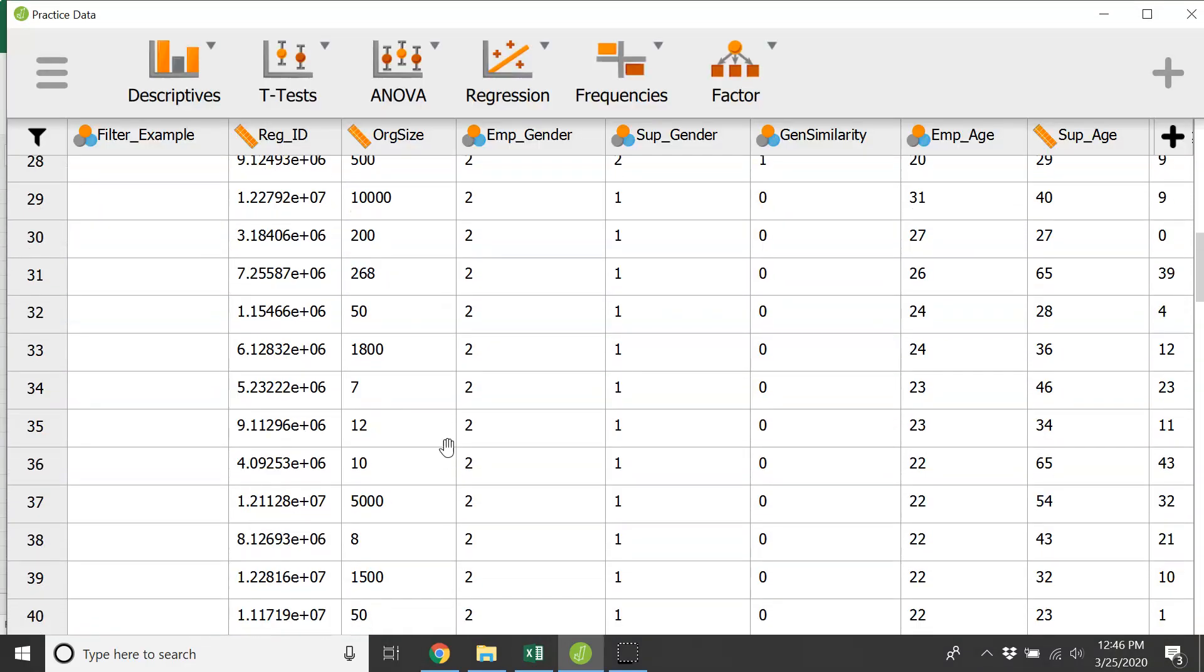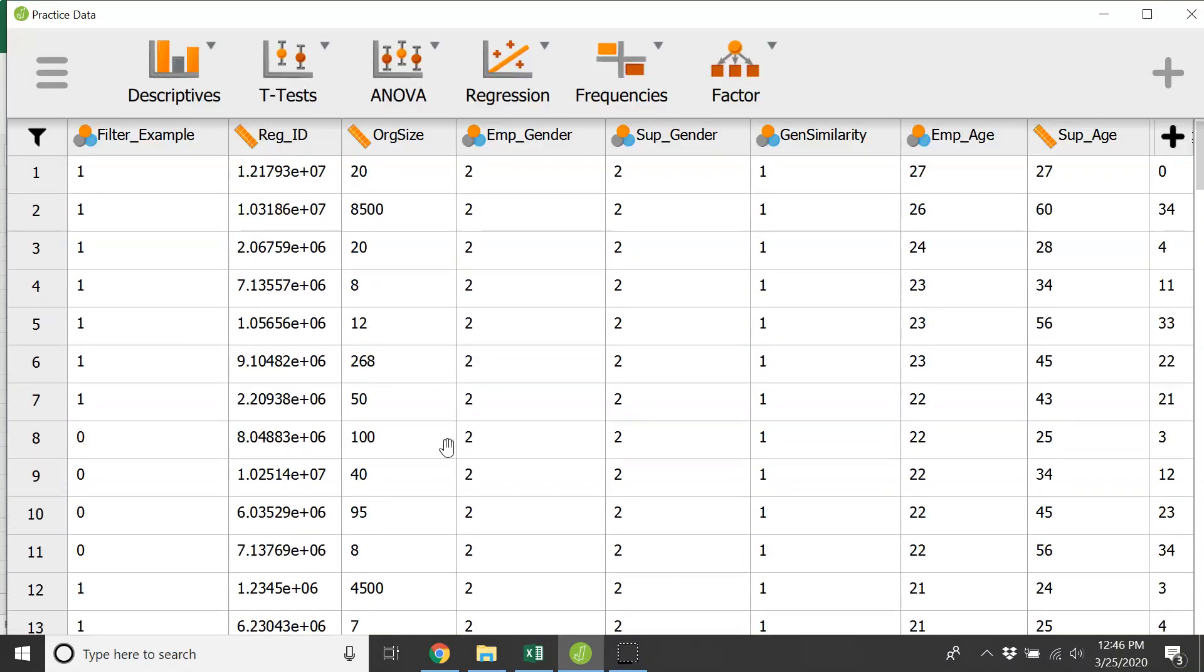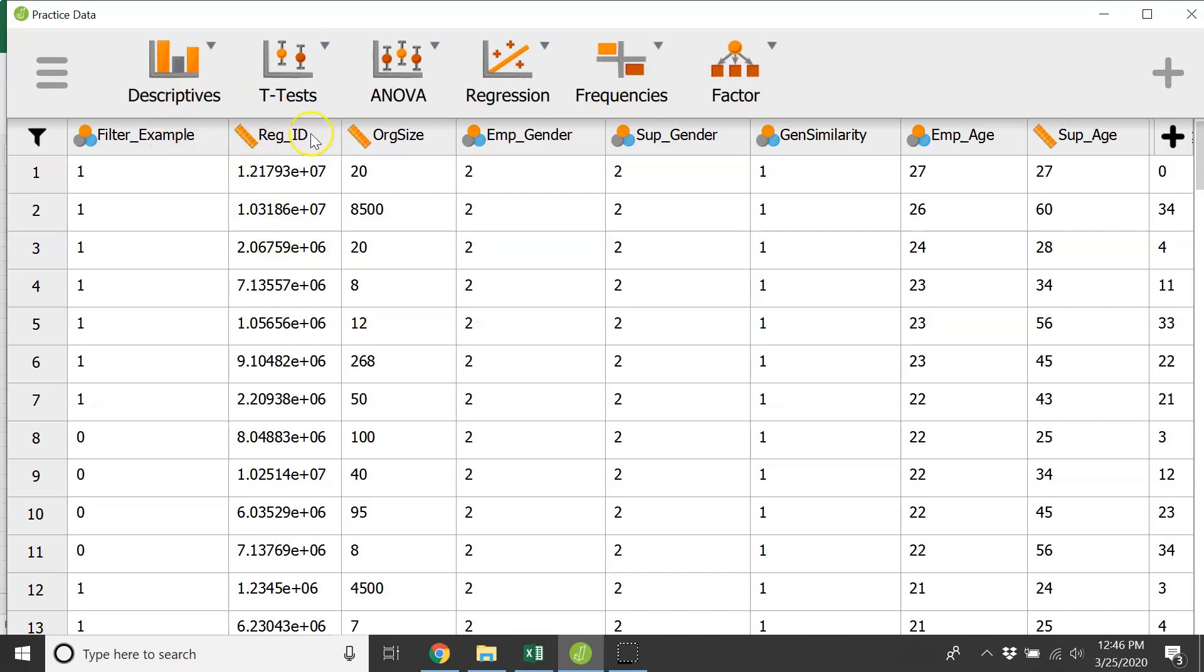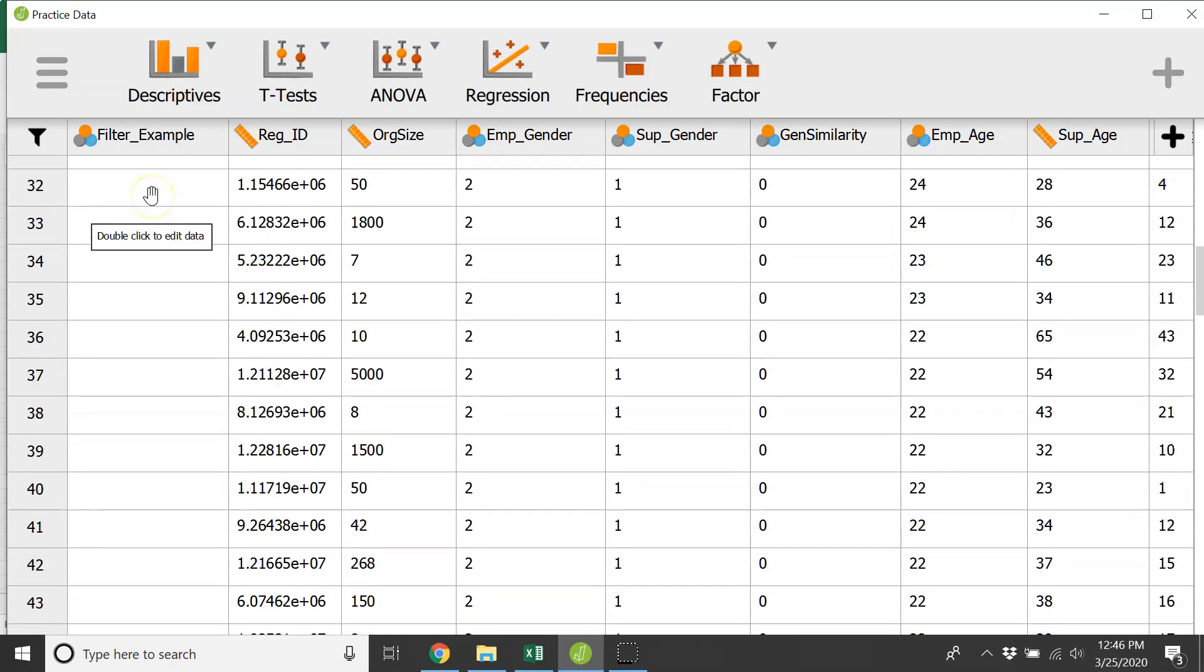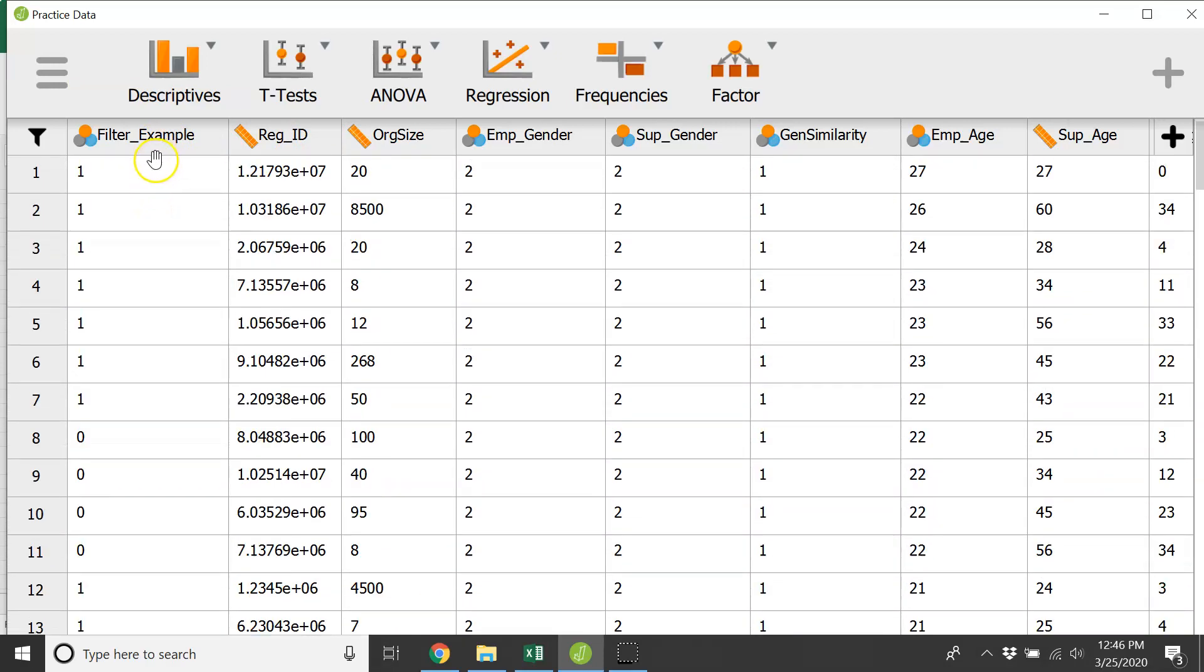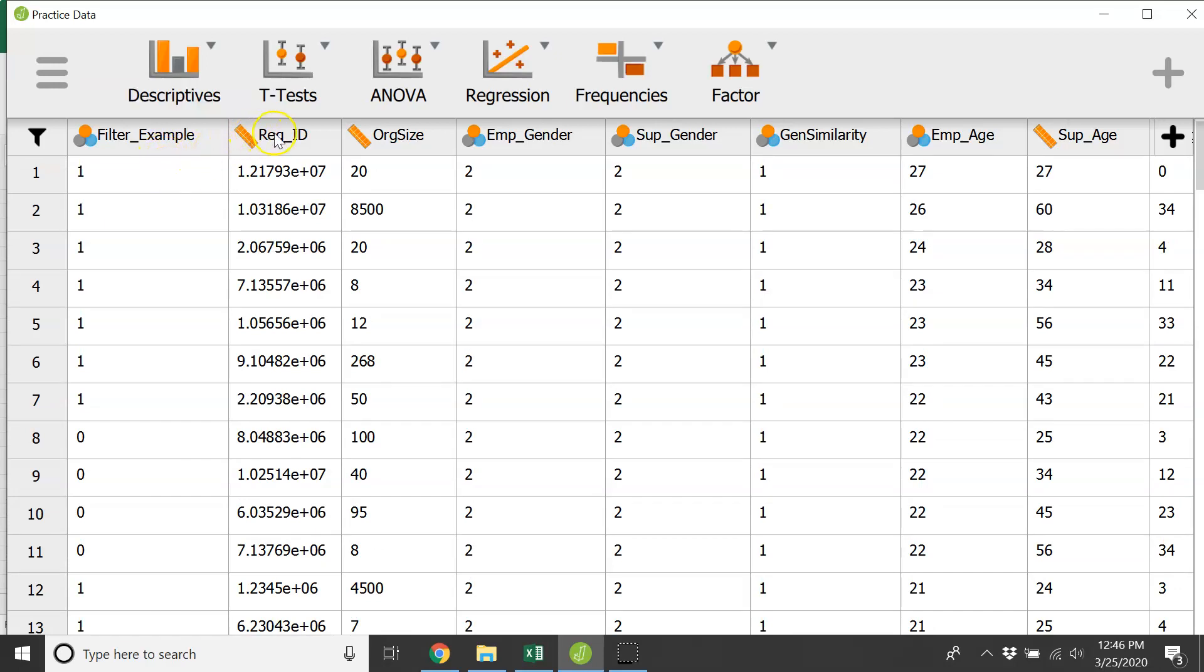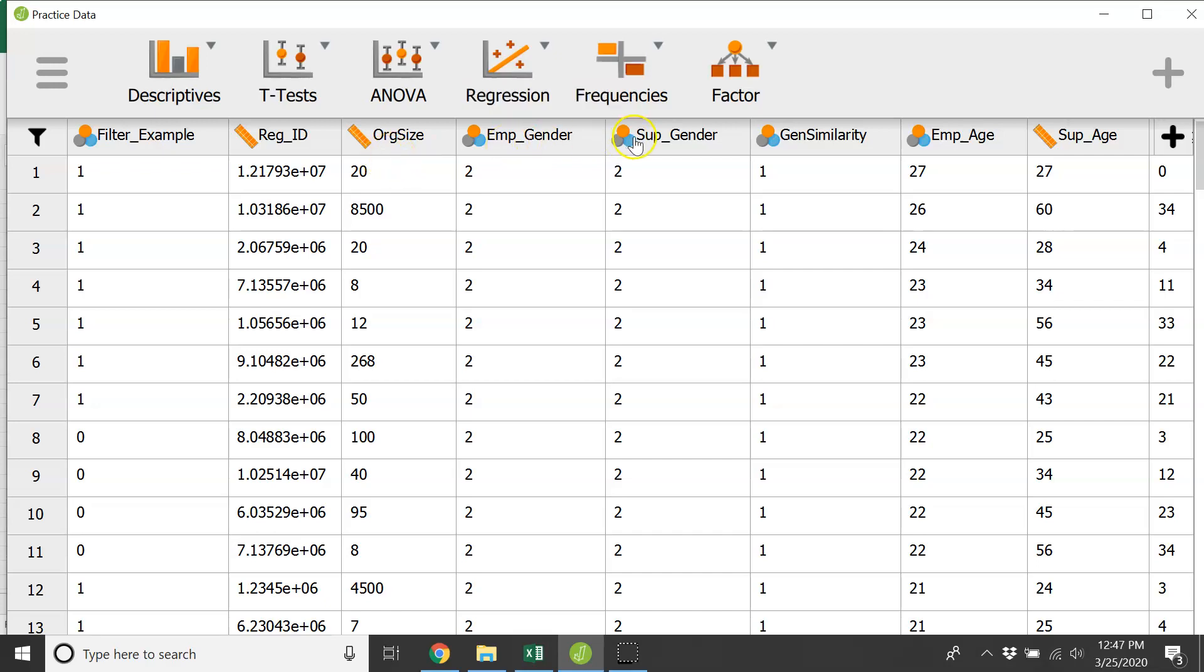It pops up into your system, gives you the columns, the names of the variables. So this is a filter variable that I've set up that you can use to decide which types of data points you want to run analyses on, an ID number for specific cases—there'll be a unique case ID number for each one of these rows—organizational size, employee gender, supervisor gender, gen similarity, etc. And let's dive right in.